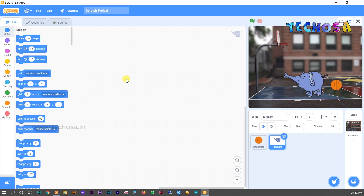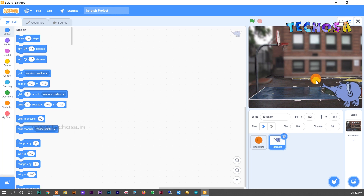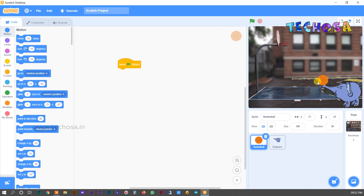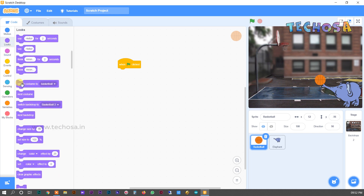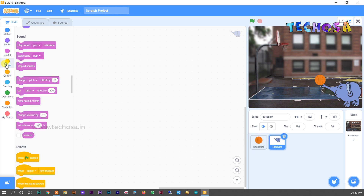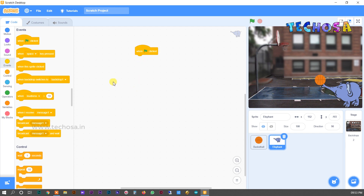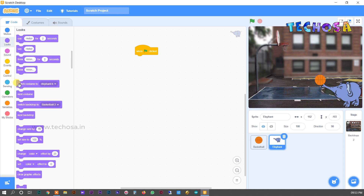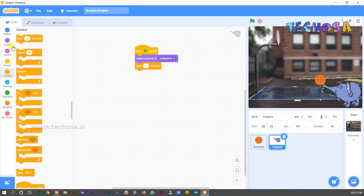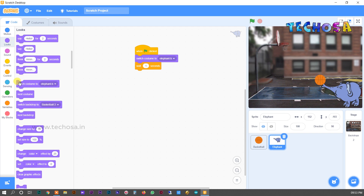Click on Code. We need our elephant to kick the ball — when the elephant touches the ball, the ball senses it and falls into the basket, then falls back into the elephant's trunk. First, select the elephant in the sprite list. Choose 'when flag clicked' from Events, then go to Looks and select 'switch costume'. Add 'wait 1 second' from Controls.